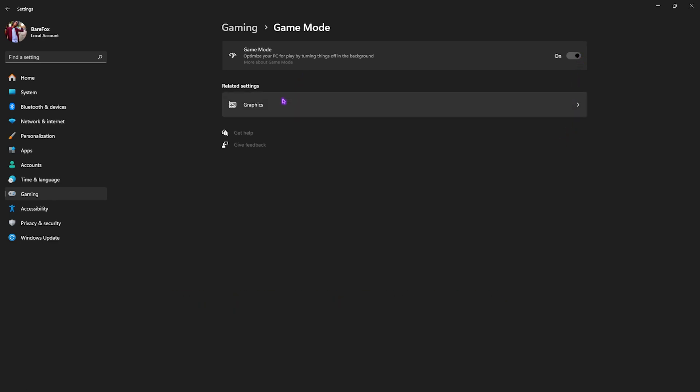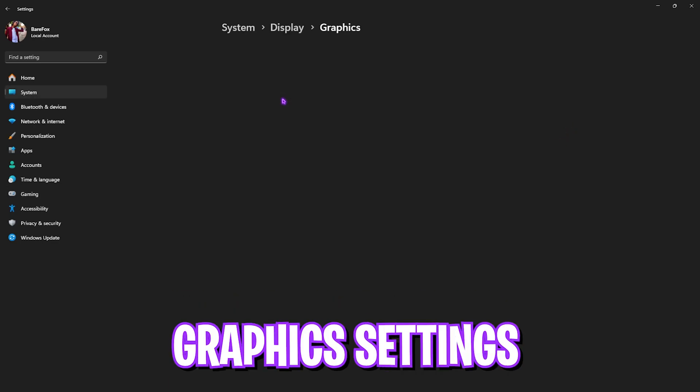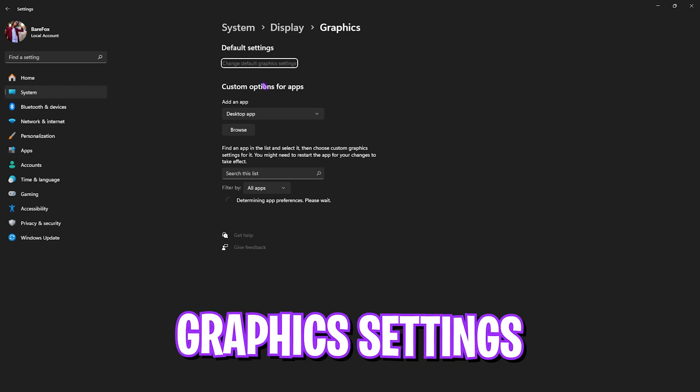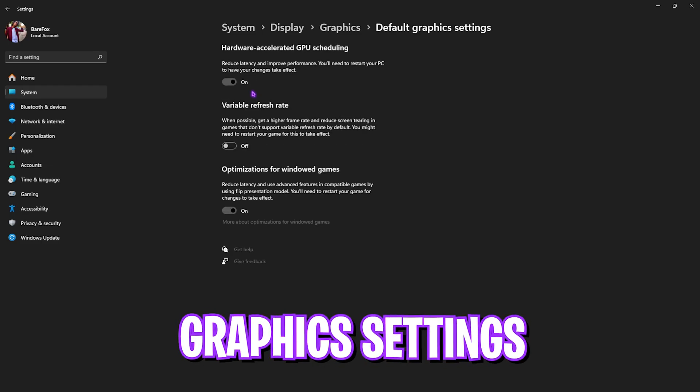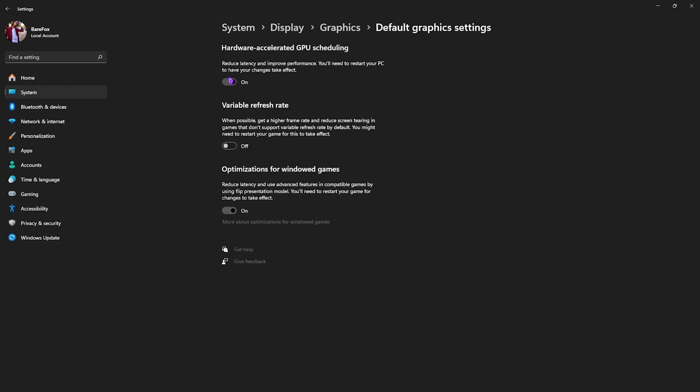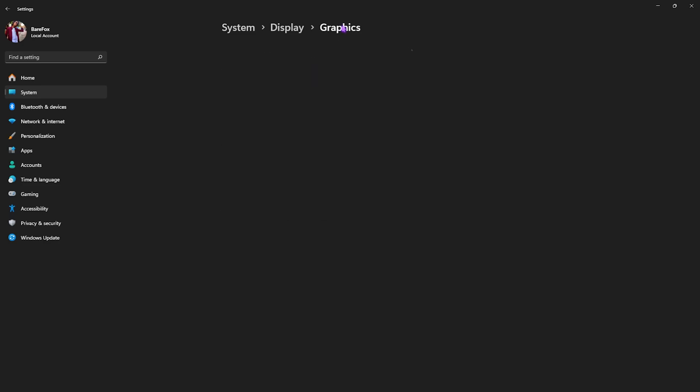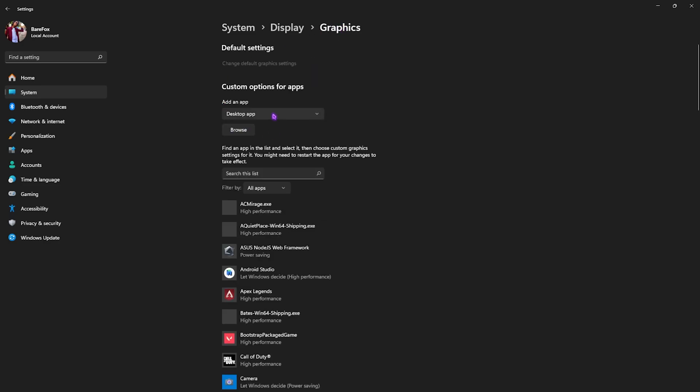Right down below that you'll find Graphics Settings. Click on that. Once you're here, what you have to do is enable Hardware Accelerated GPU Scheduling as well as Optimizations for Windowed Games, as both of these things will help you to optimize your input latency and render latency.